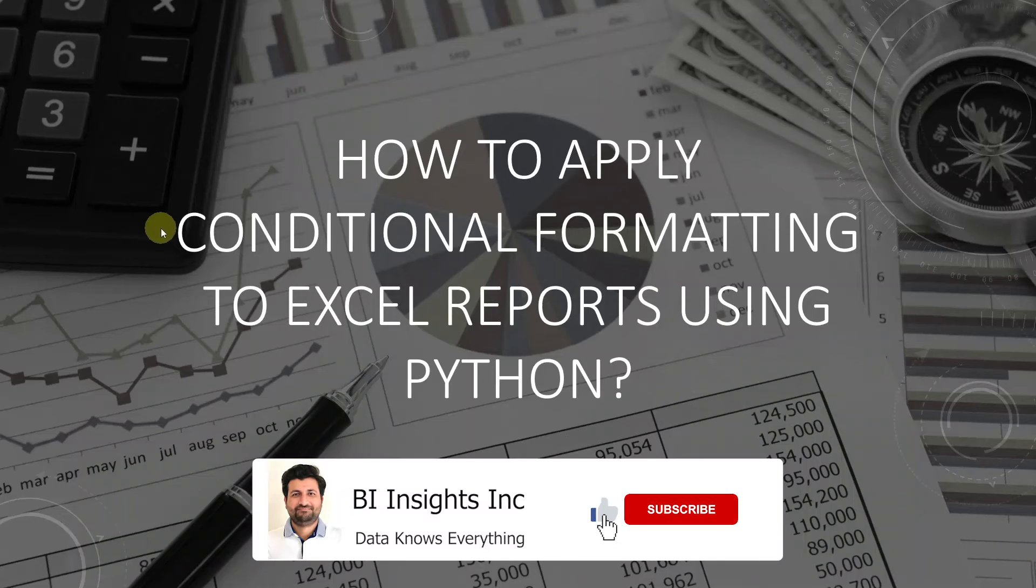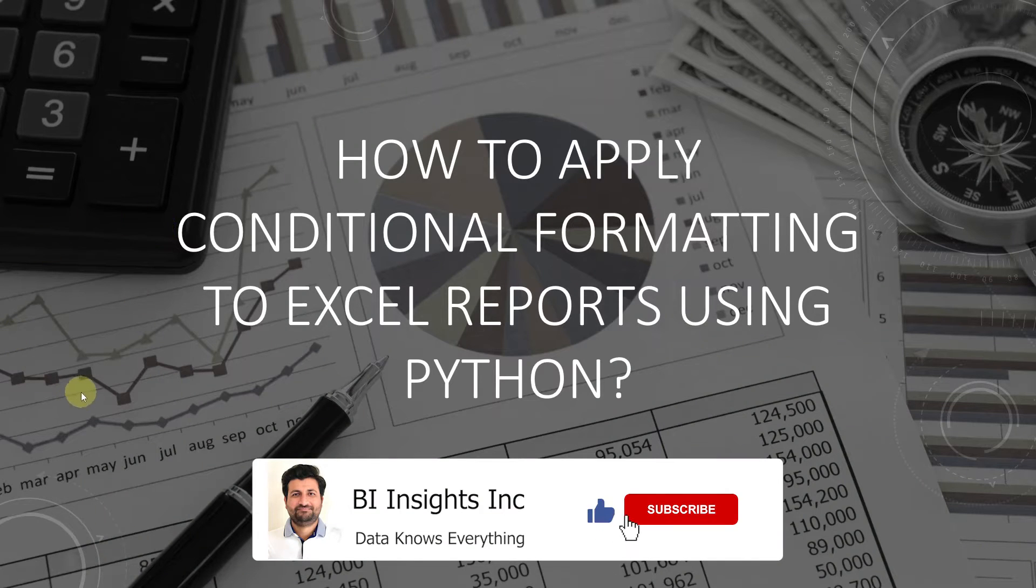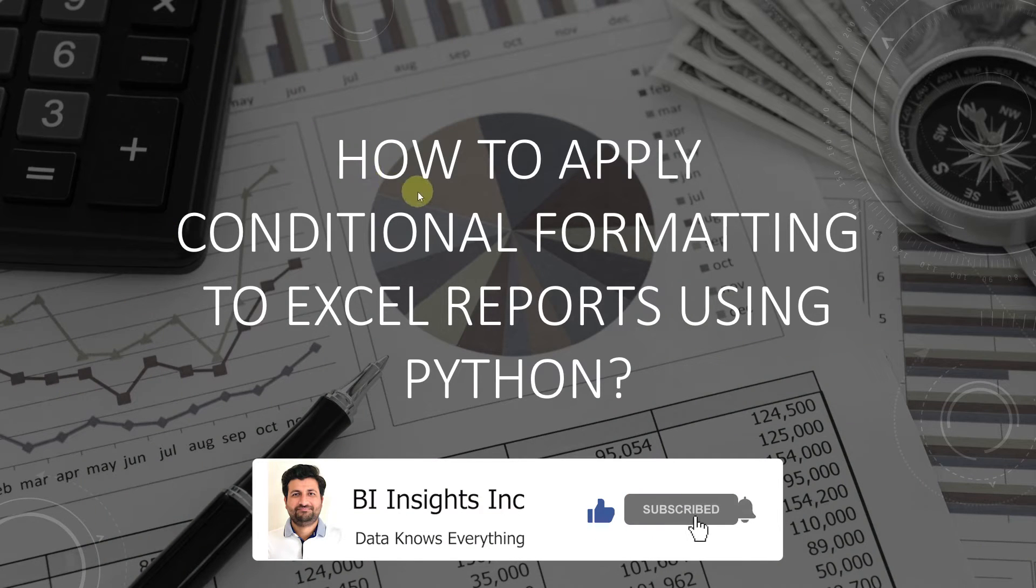Hello and welcome one and all. Today we will cover conditional formatting in Excel using Python.